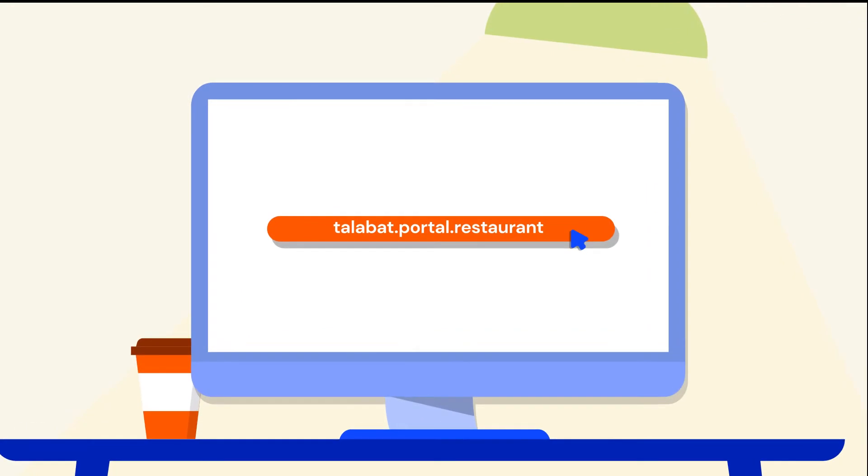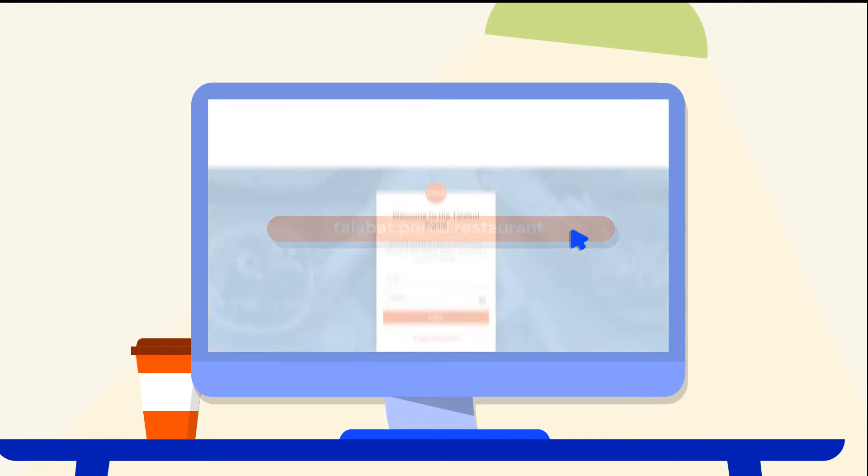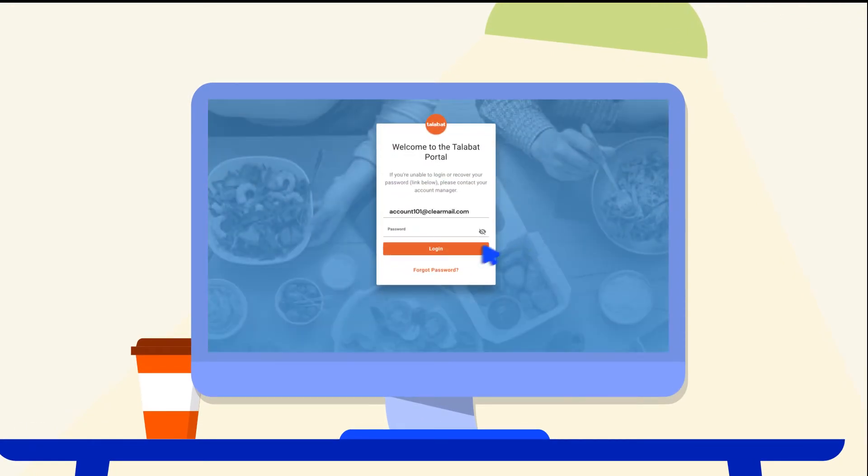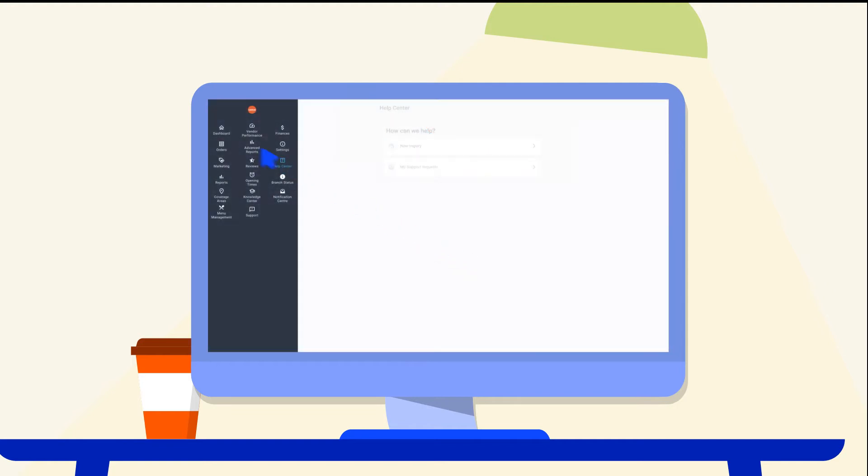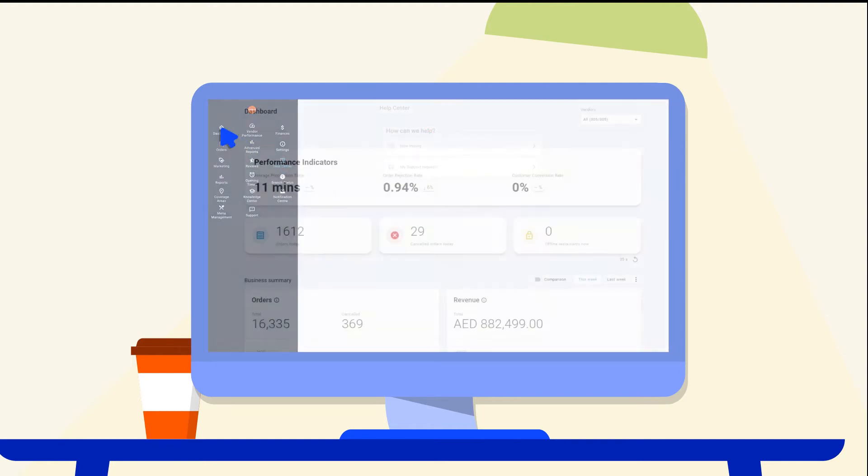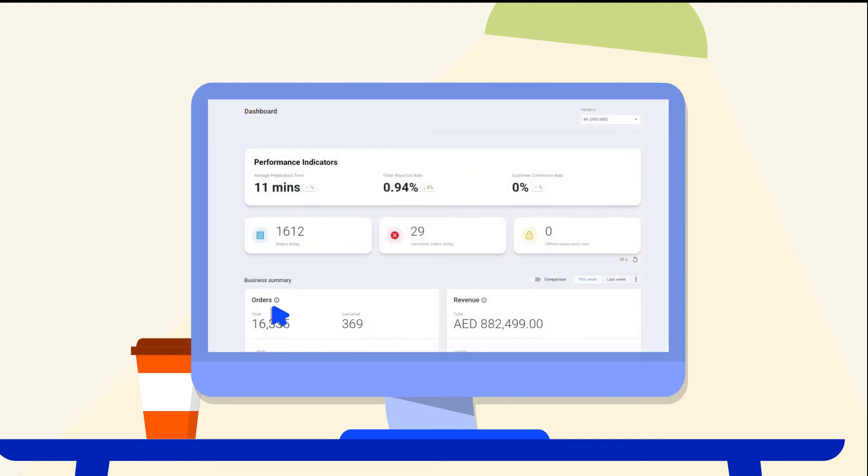Visit talabat.portal.restaurant and log in to your account. View the dashboard to monitor order and revenue summary, as well as an overview of your performance indicators.